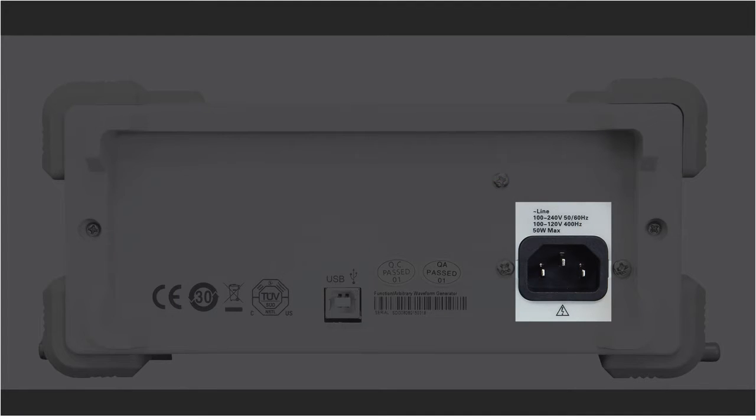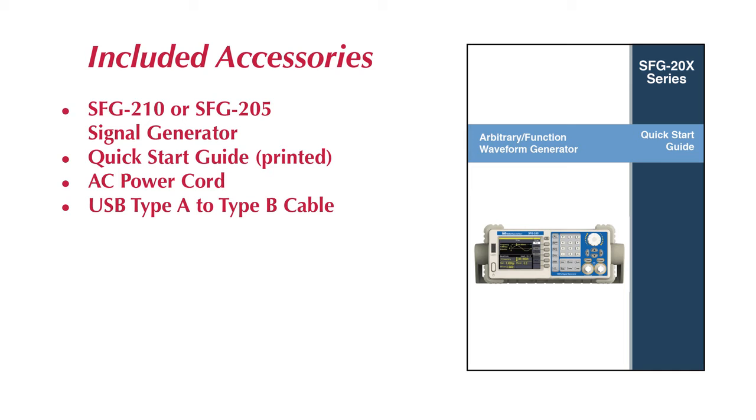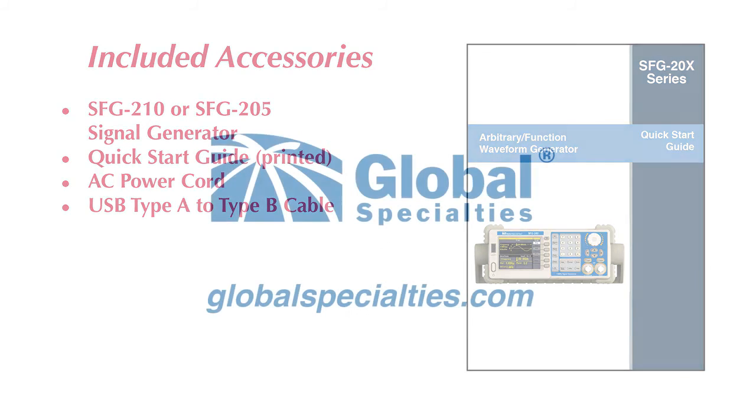The AC input line is universal, so there's no need to worry about voltages or switching fuses. Just plug it in and you're good to go. The SFG-205 and SFG-210 come with a printed quick start guide, AC power cord, and USB cable. Downloadables such as the full manual and EasyWave software can be found on our website, globalspecialties.com.